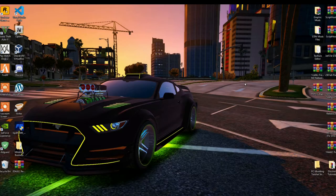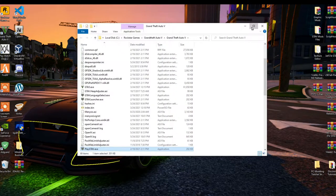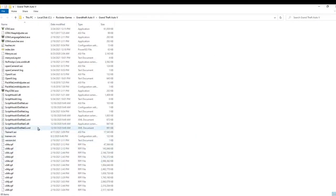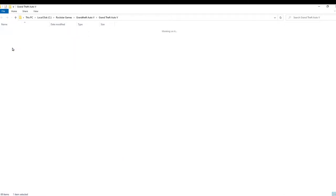Once you have completed that process, go to your Grand Theft Auto V game, hover over it, right click and open file location. Make sure you install your requirements first before proceeding. Now go to your scripts folder and open it up. You should have your nativeui.dll and .xml — make sure you have the latest nativeui files inside your scripts folder.